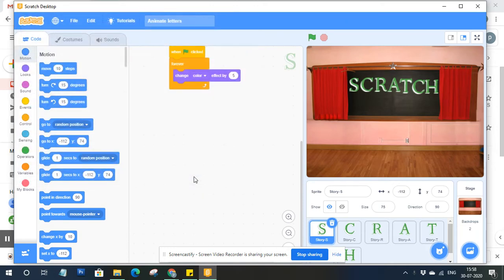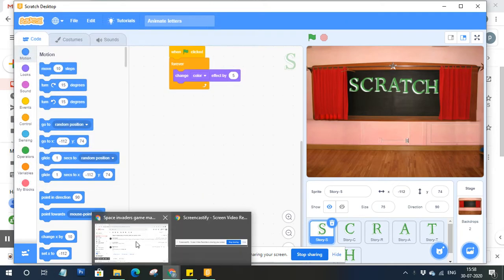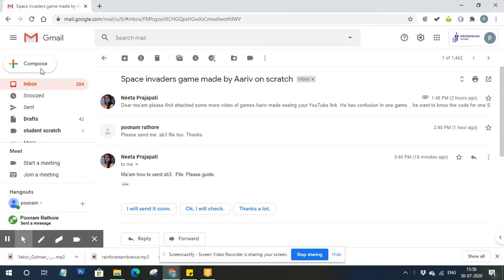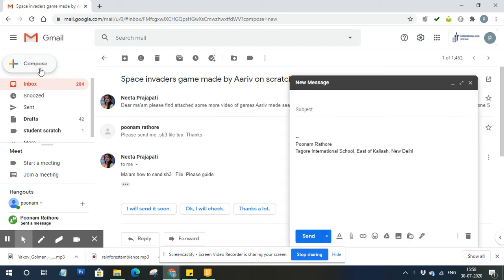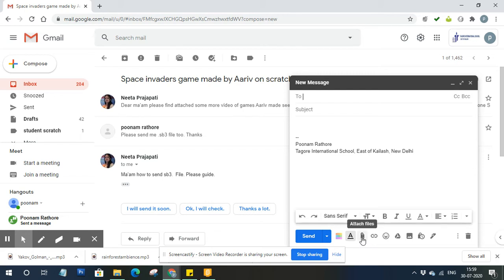After saving, just open your mail and compose a mail. Add the recipients and subject, whatever you want to include, and then attach the file.